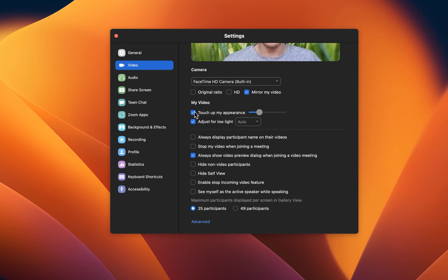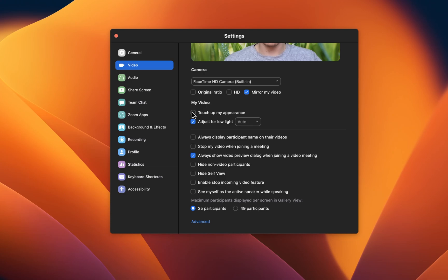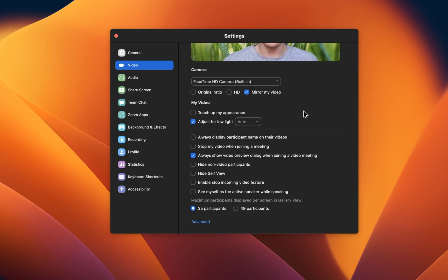The Touch Up My Appearance option will make your face less wrinkled, but it will in turn also reduce some details in your video feed. Options like adjusting for low light can be useful, depending on your current setting before starting a Zoom call. You should in all cases test out these settings to make sure that your video footage looks the best it can.